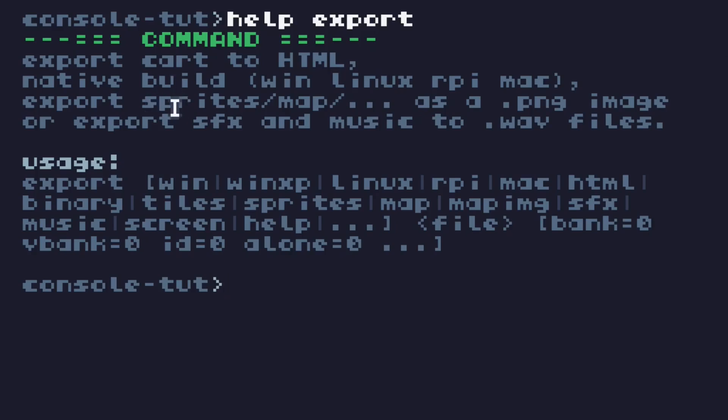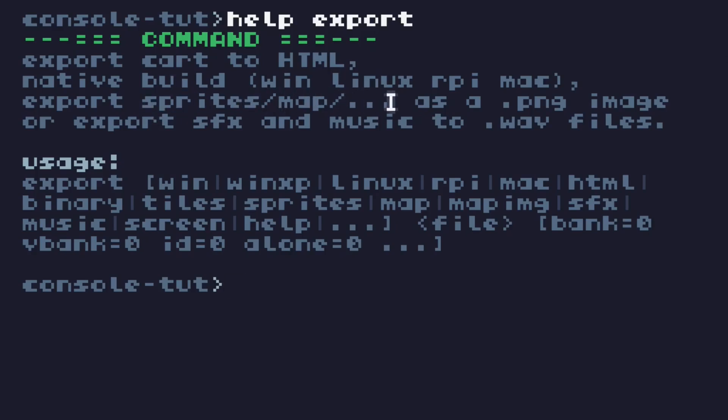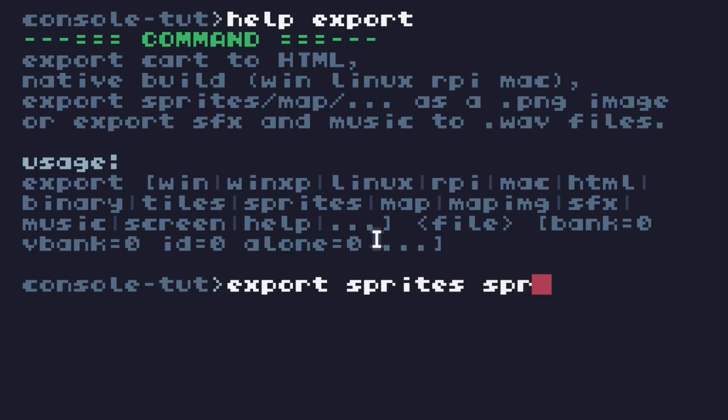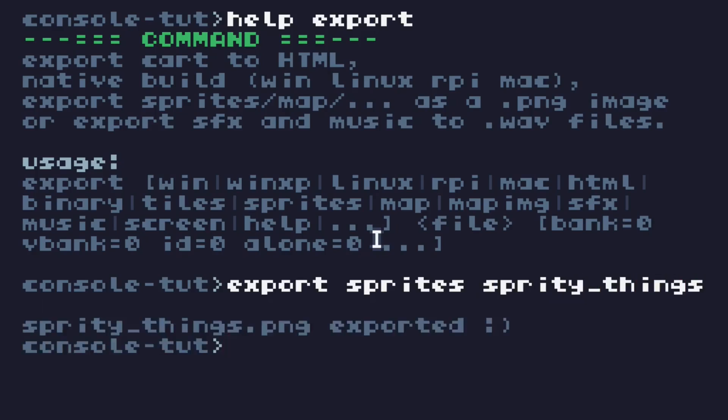Now, this is what we're looking at. Export sprites, slash map, slash sound effects, music, there's a bunch of them. But in our case, we want to export sprites. And we give it a file name, I believe. Let's make it spritey things, so we know it's ours. Spritey things exports a PNG. So, now there's a PNG on my computer, somewhere, that I'd like to open in Photoshop, but how do I find it? Type the word folder.